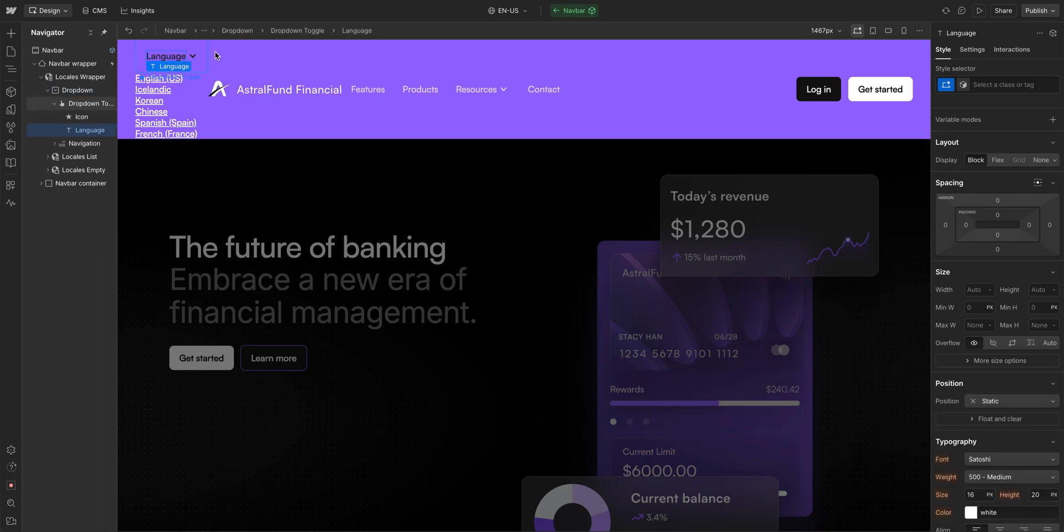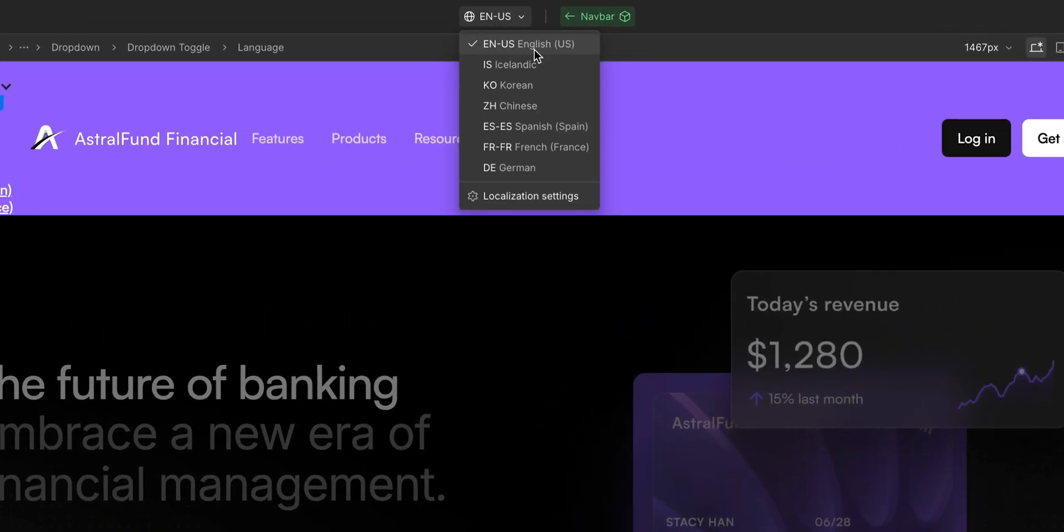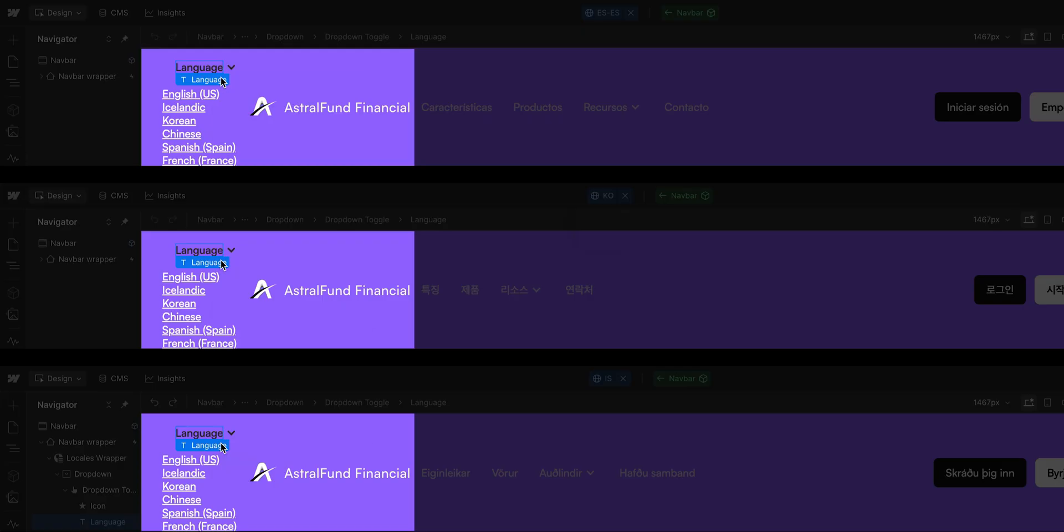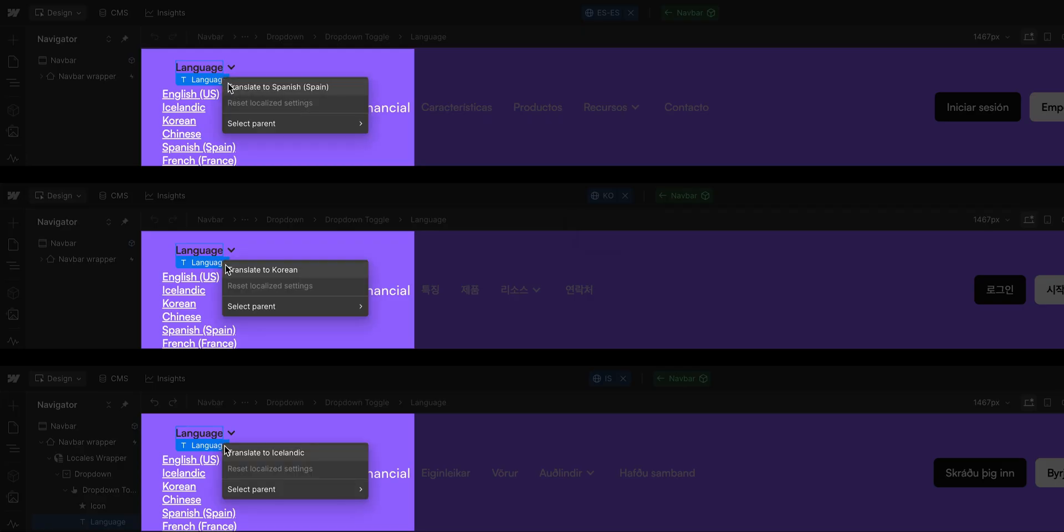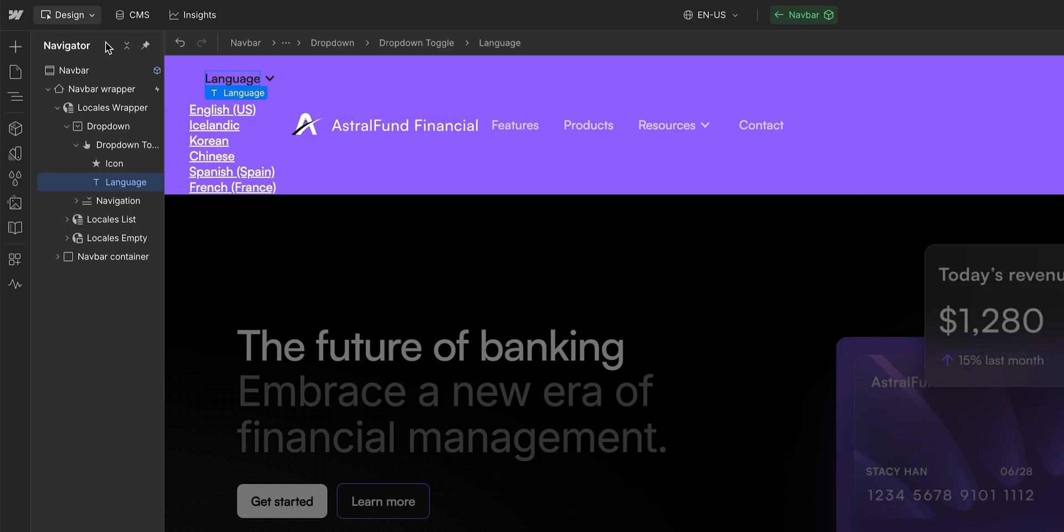And then we just need to make sure we translate that in all our secondary locales by switching and right-clicking to translate that text box on each locale. Next up, we want to put the list inside the dropdown.